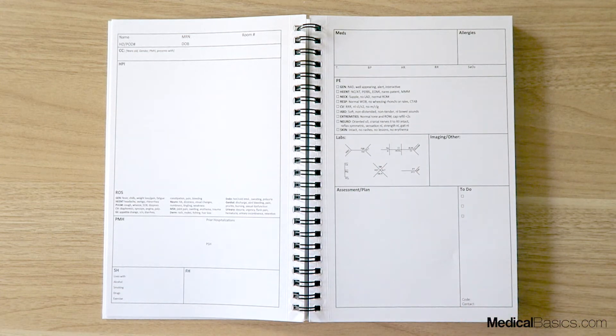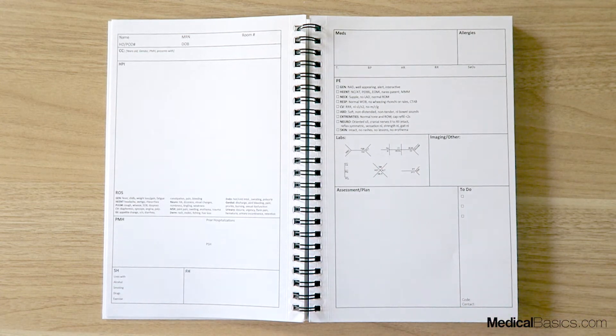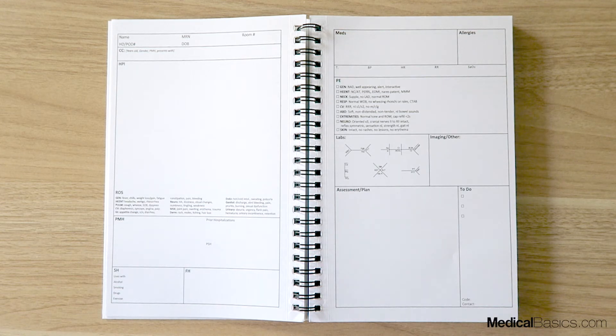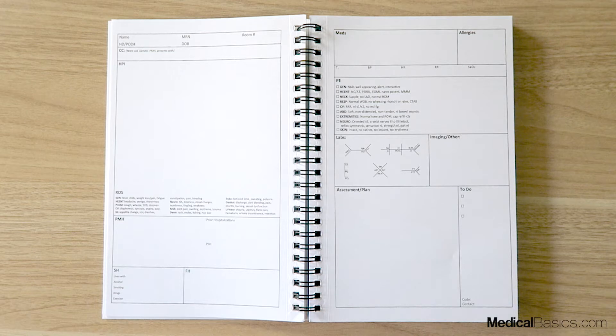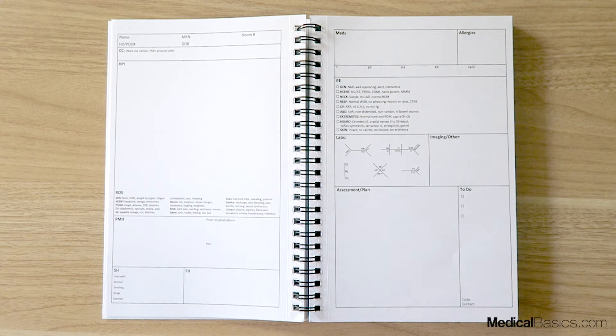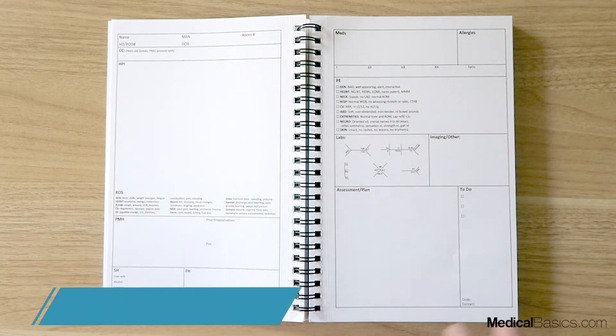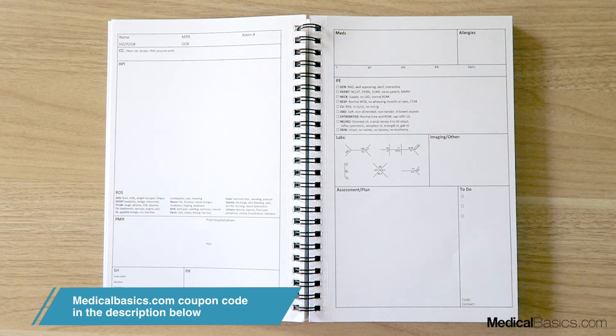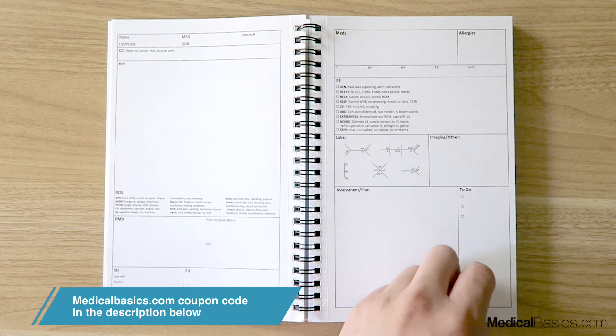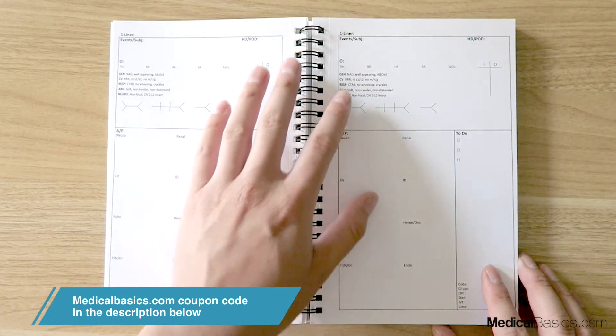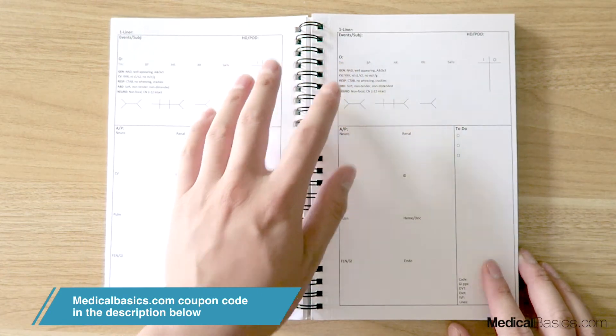And we give you certain reminders, for example, things like your code status, your contact information. Those are things that you never want to forget on any rotation, but especially on an ICU rotation. You're going to want to make sure you ask and never forget to ask those questions. And there's certain things built in with each of the templates that give you those reminders based off of things that you need to know and need to ask.